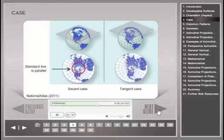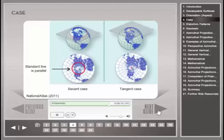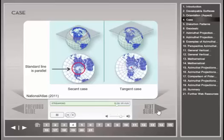Standard lines have no distortion from the projection process. Map legends for polar aspect, secant case azimuthal map projections should therefore always include the latitude for the standard line.